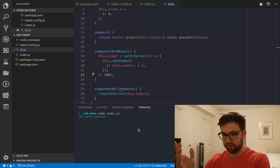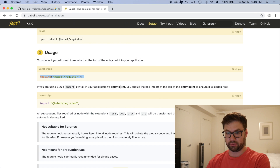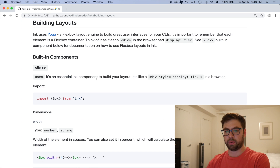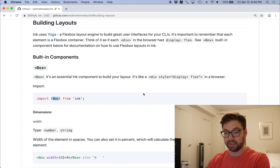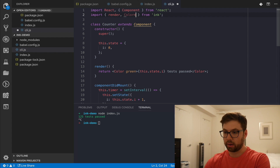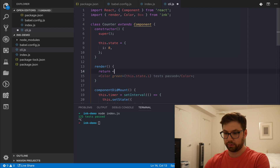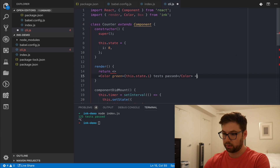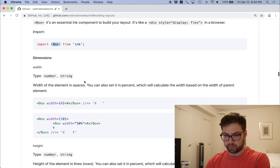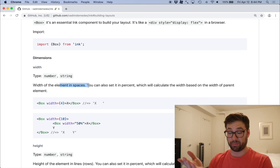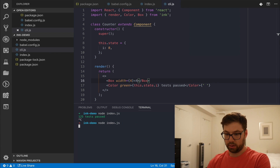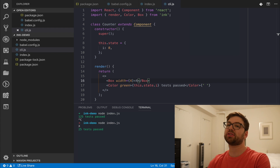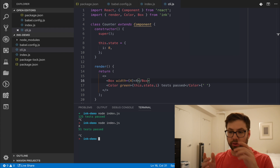It's running on a loop. Let's add some text and stuff. Looking at building layouts in the docs — there's the Box component, which is an essential component for building your layout. It's like a div with display flex. Let me import that. I'll return things in a fragment so I can do more things inside. They have an example: a box with dimensions — because it's not the browser you use these built-in Ink primitives. I save that and I've got an X rendering!